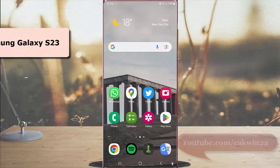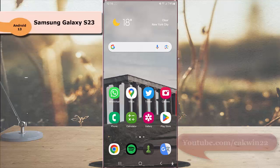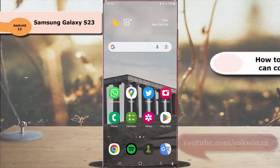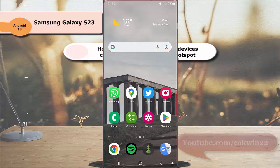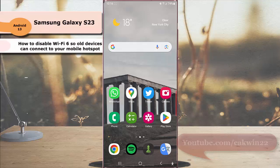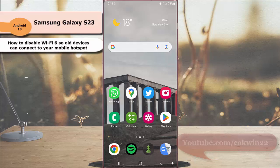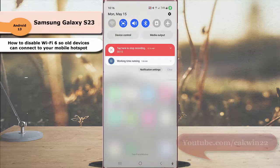To disable Wi-Fi 6 standard features so all devices can connect to your mobile hotspot in Samsung Galaxy S23 Ultra, swipe down to the top of the screen and then tap the setting icon.